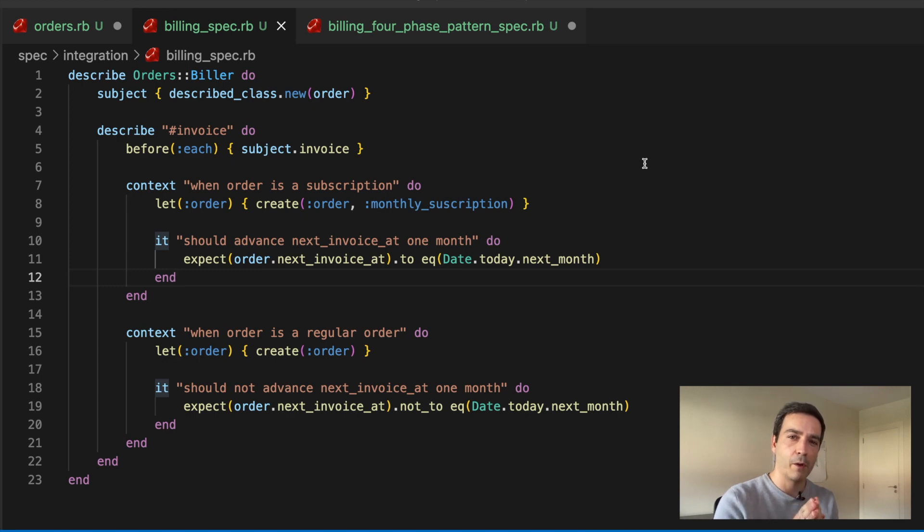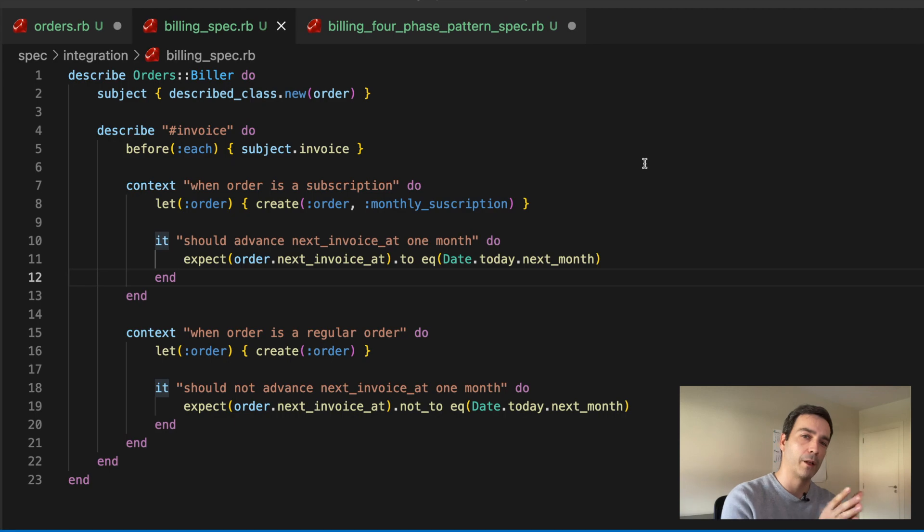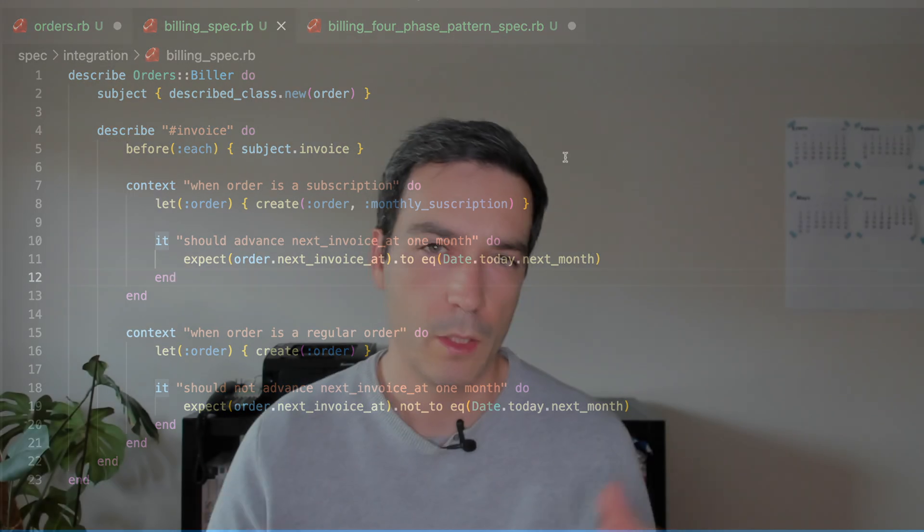So let me now explain you the alternative, and let's go back to the example after that. The alternative that the Thoughtbot guys have proposed to this problem is to have like a four-phase test pattern. First, setup, in which you set all the conditions needed for the test. The second is exercise, in which you actually execute the function that's being tested. The third one is verification, in which you check that the expectations you had for that test have been fulfilled. And the fourth one is teardown, just in case you need to clean anything in the database that shouldn't be there in your next test.